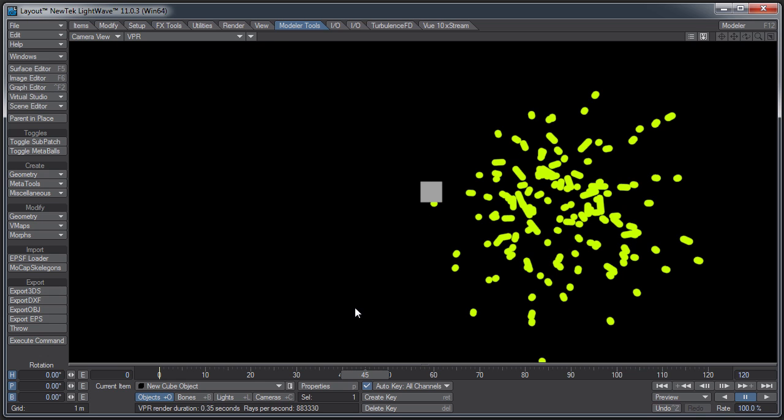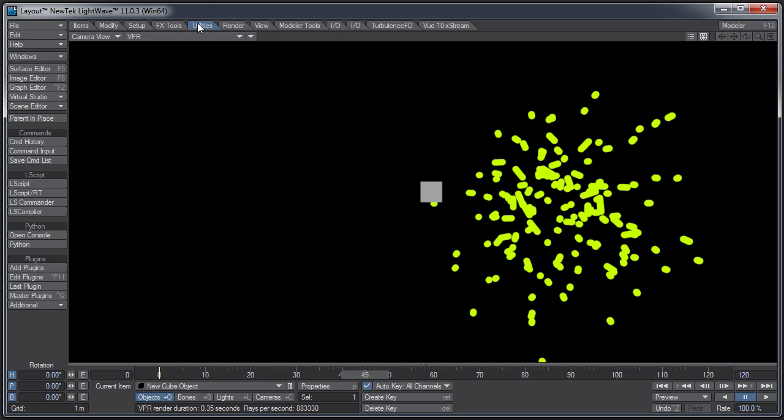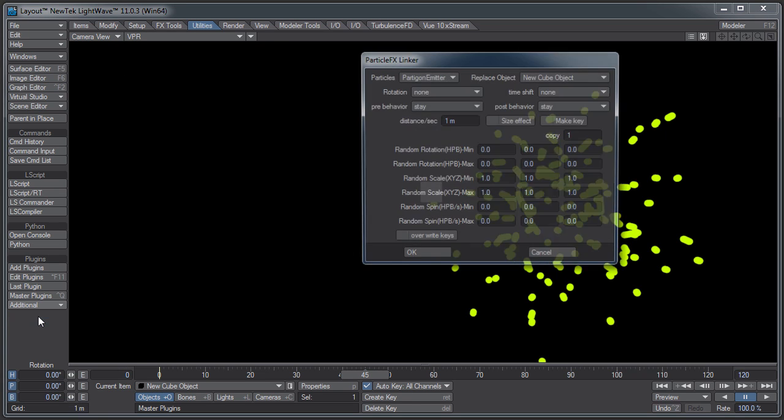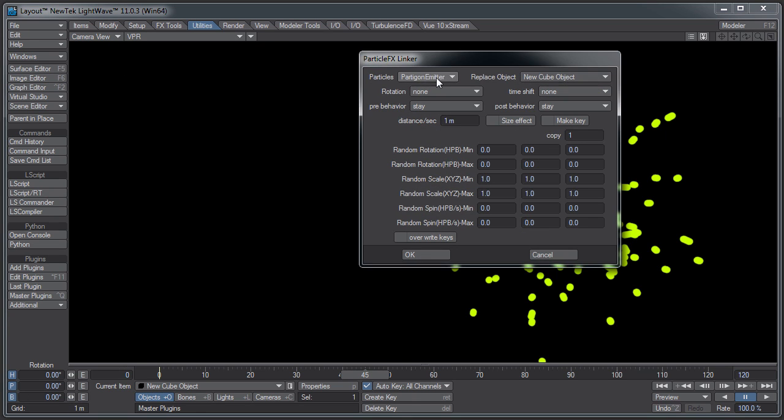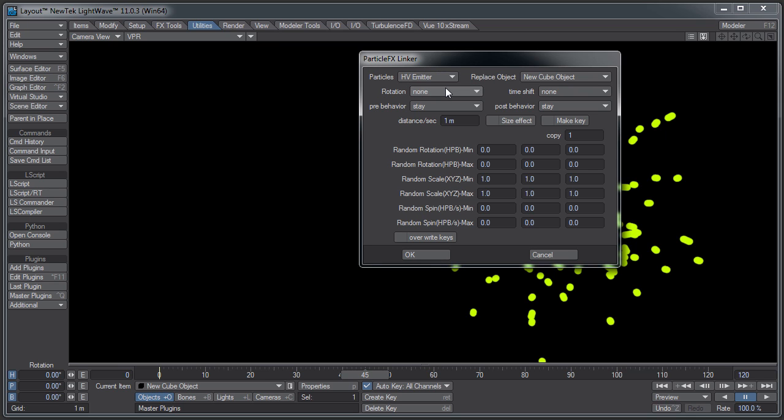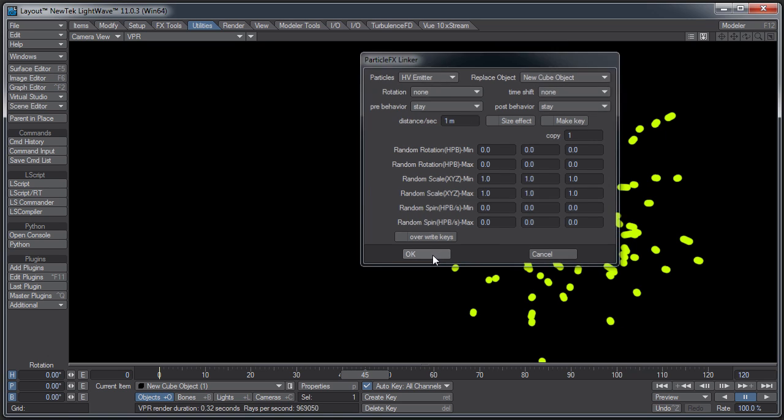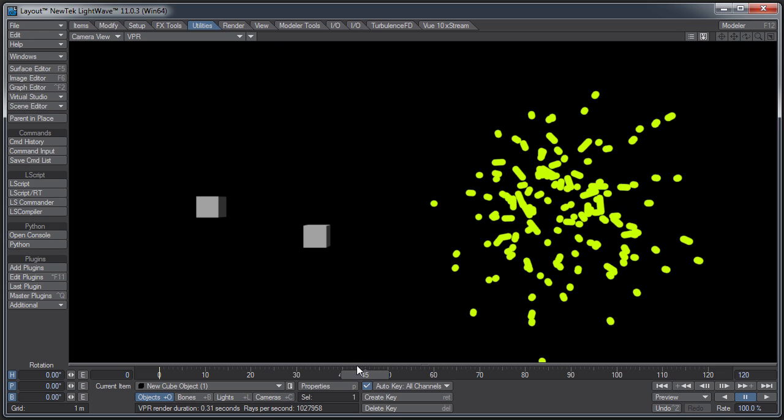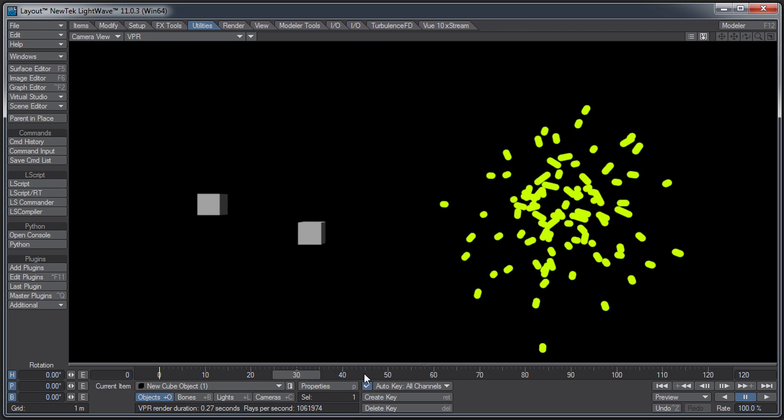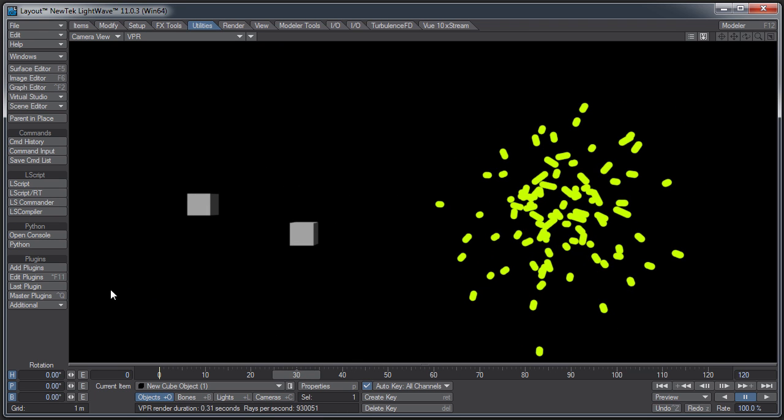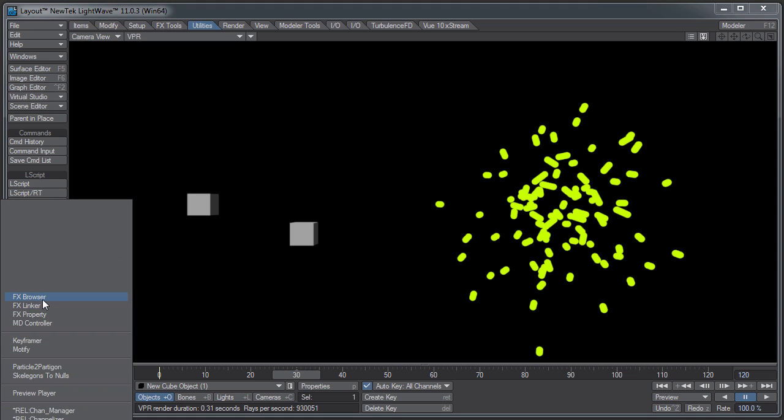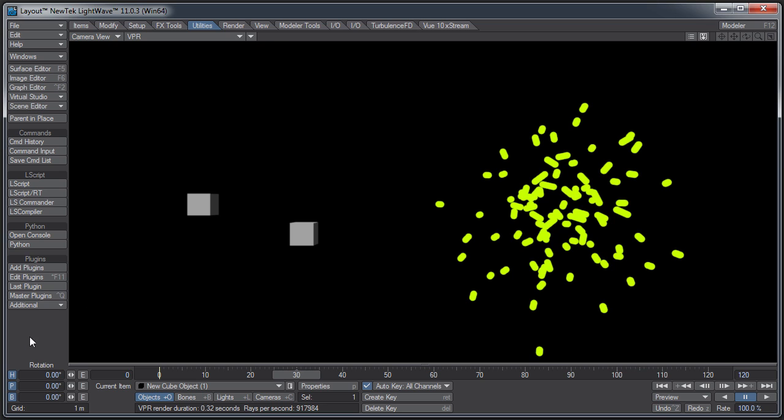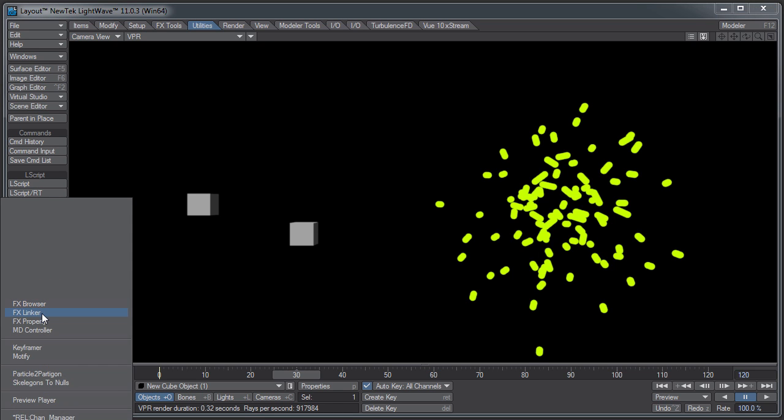The old-fashioned way of doing this before we had particles was you had to use Effects Linker. Let me see if I remember how to do that. Go over to Utilities, Additional, Effects Linker. You select which emitter you want to pull the particles from, and which object you want to replace the particles with, and hit OK. I didn't create enough of them.